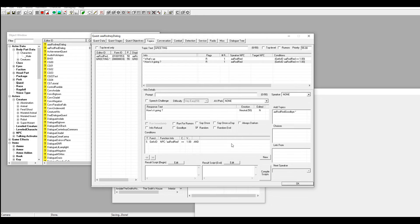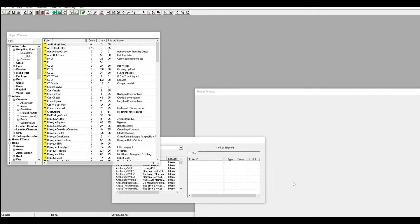Now when we go to talk to him we'll have the option to say 'I have to go' and he'll say goodbye. If you want to add more stuff for him to say you can add more topics. Before we do anything else, let's hit Save.